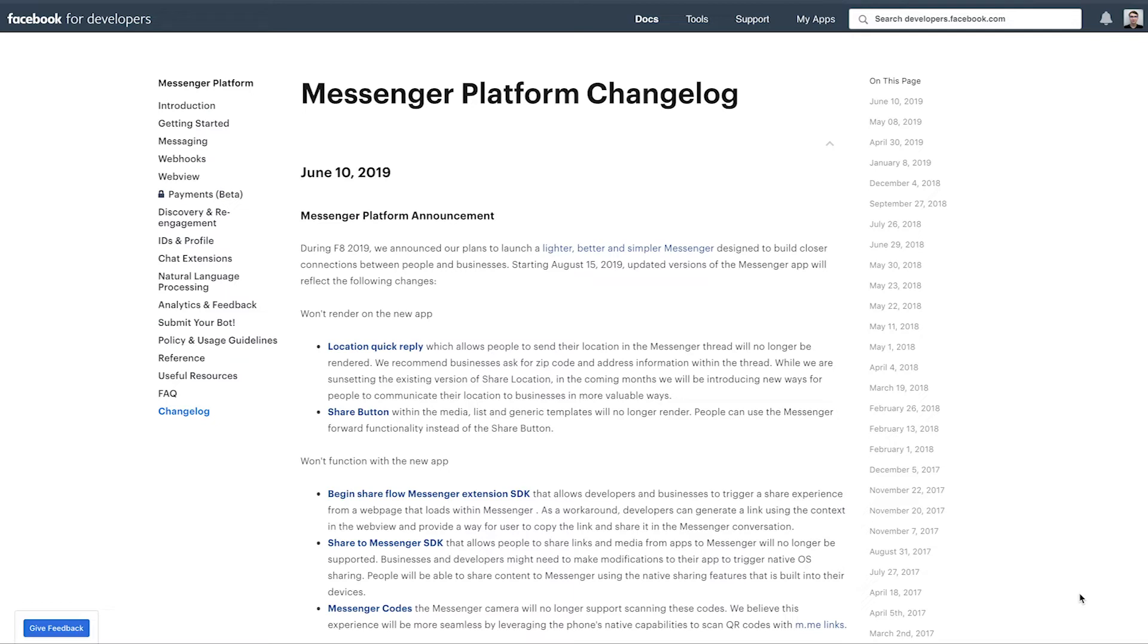Next on the list here is the share button. So this is a little bit frustrating. I know that some of our top customers, our top clients for Chatfuel are using this button to generate virality. According to Facebook, they're saying that instead of using this functionality, which again has the intent of slimming down the app.